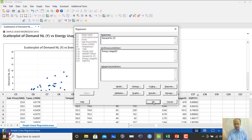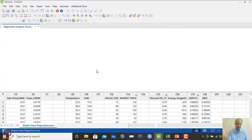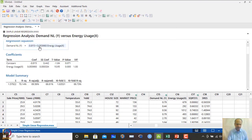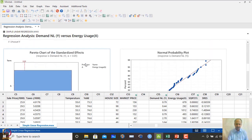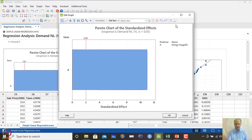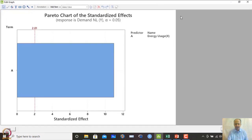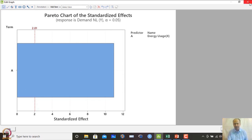When we click OK, the regression equation is generated. The Pareto effects plot shows that anything beyond the red line is significant — energy usage is significant here. The significance depends on the alpha value used, and there is a formula to find this cutoff. Anything beyond the cutoff indicates that the variable is important.